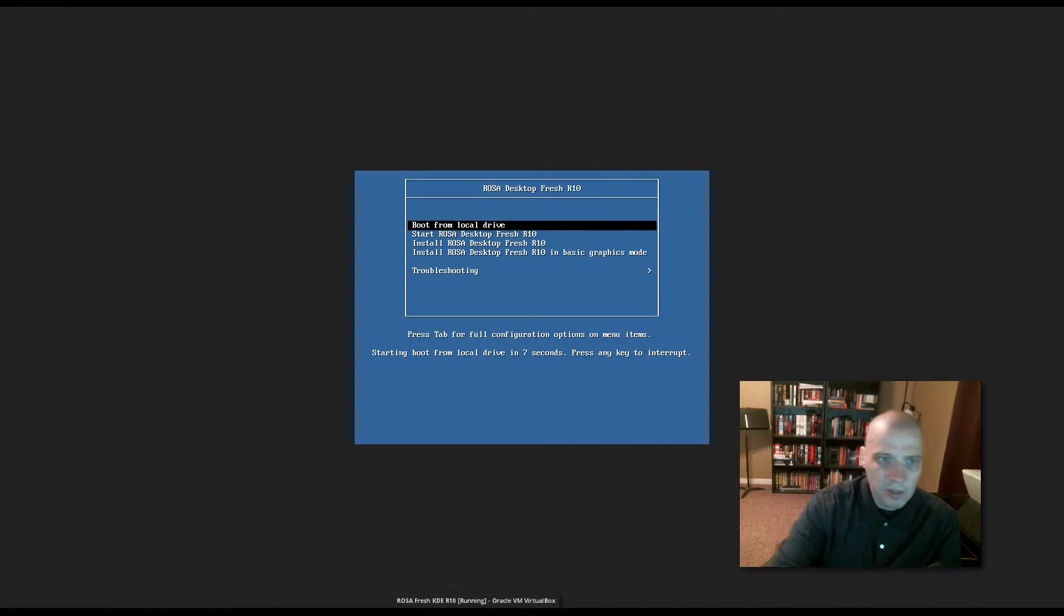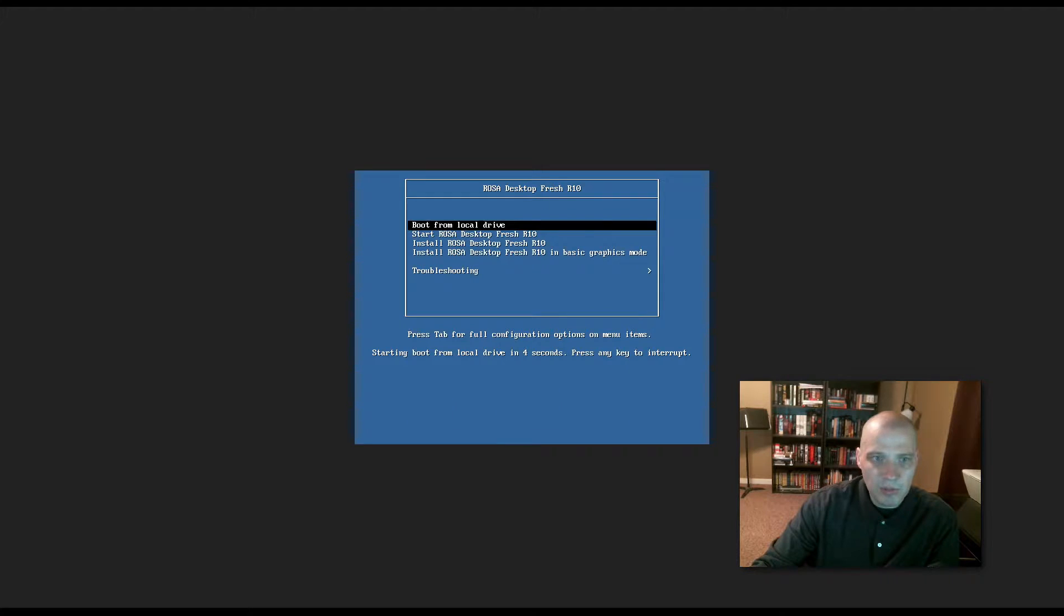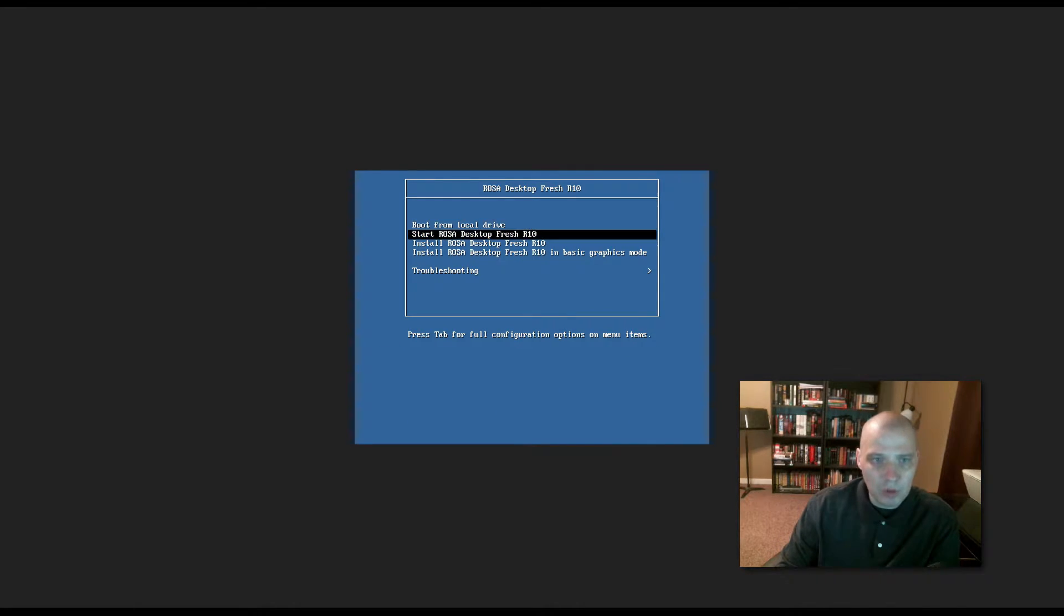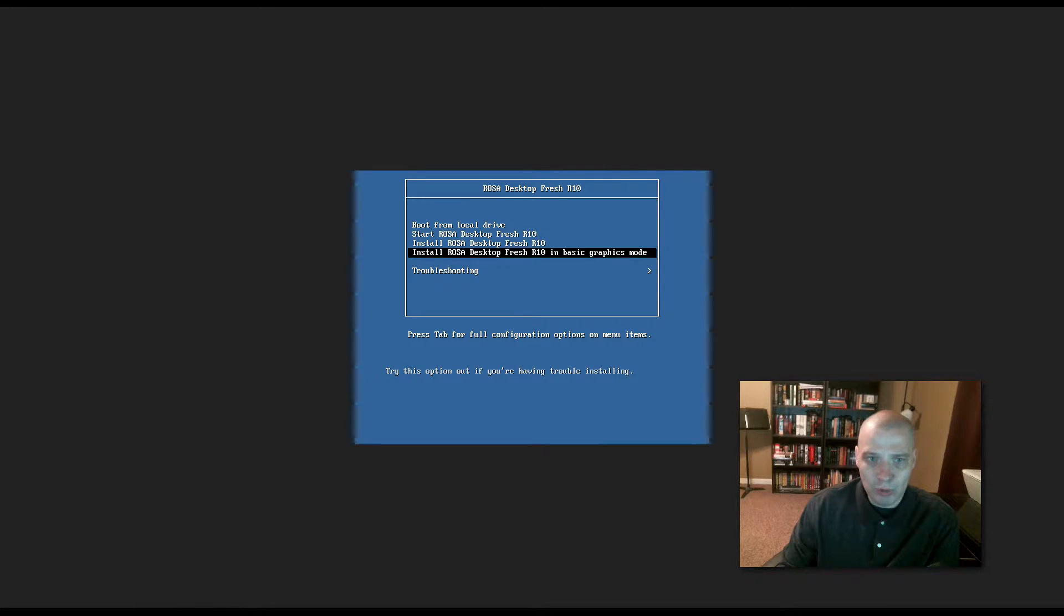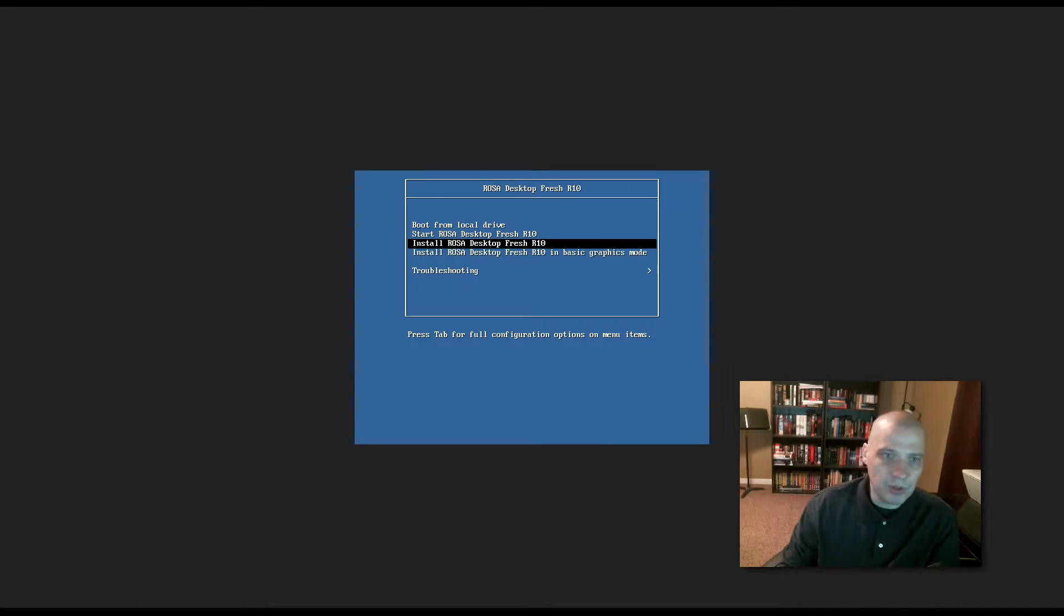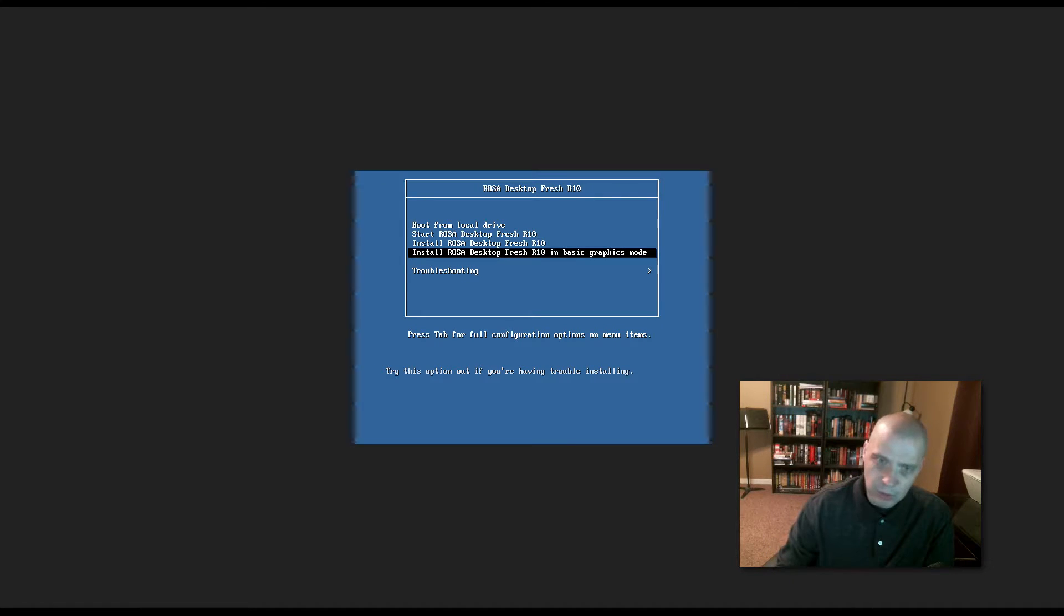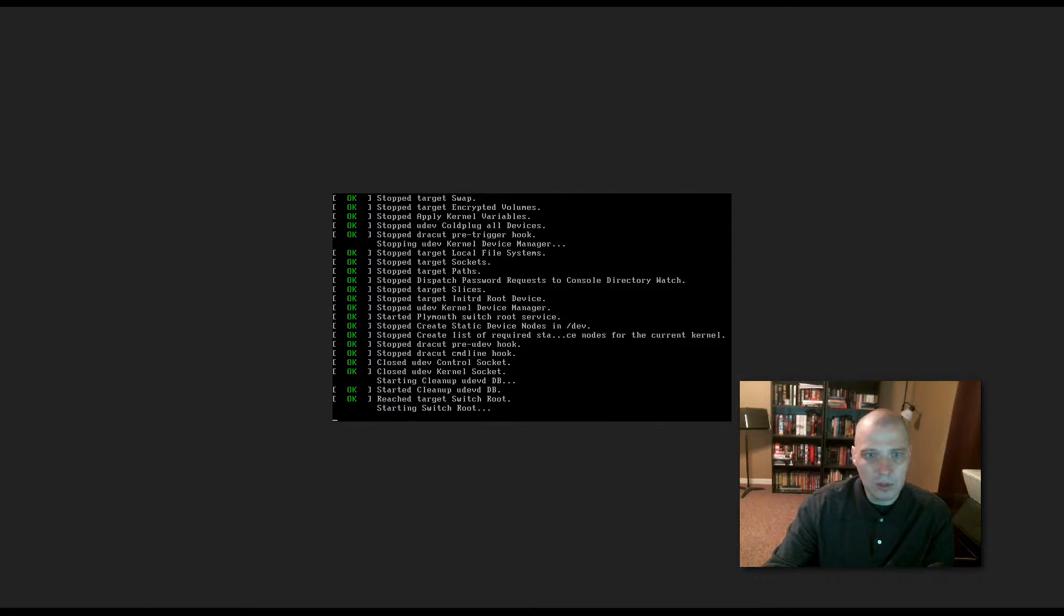All right, so I downloaded the ISO, and I've got it loaded up in VirtualBox here. We have the option of boot from local drive, start ROSA Desktop Fresh R10, install ROSA Desktop Fresh R10, install ROSA Desktop Fresh R10, and basic graphics mode. So, I'm assuming the first install ROSA is a text mode installer, and the second one is graphics mode. I'm going to choose the graphics mode, and we wait for it to load up here.